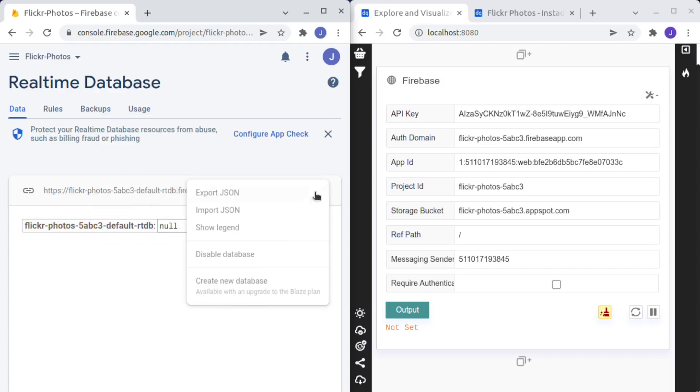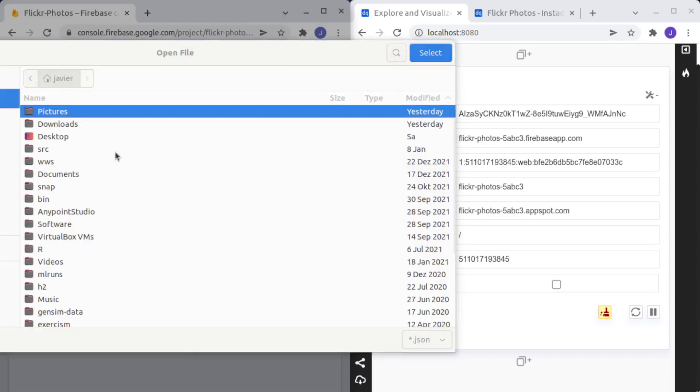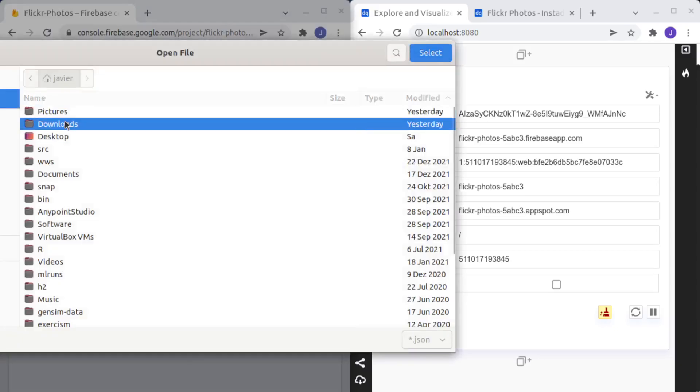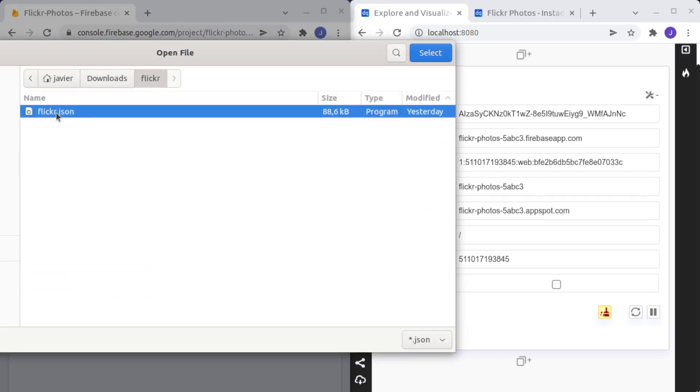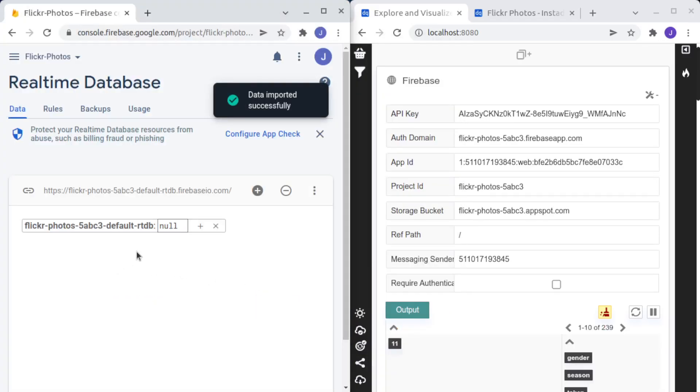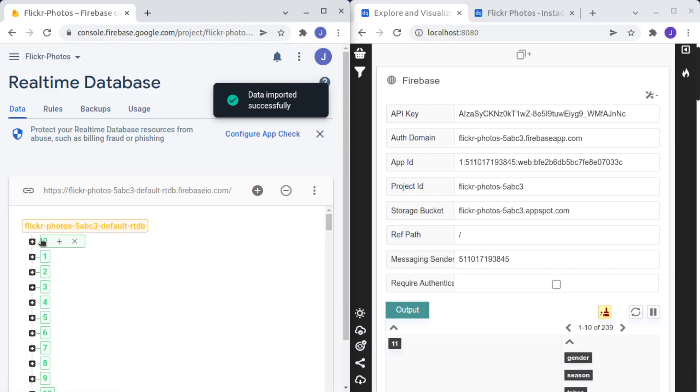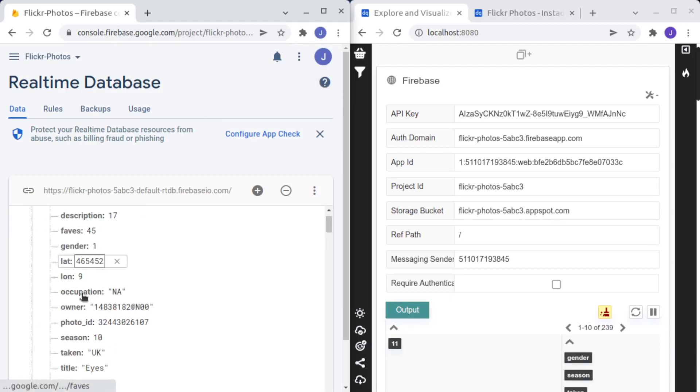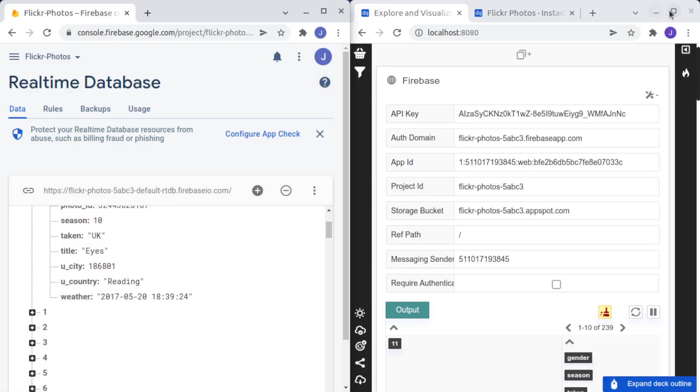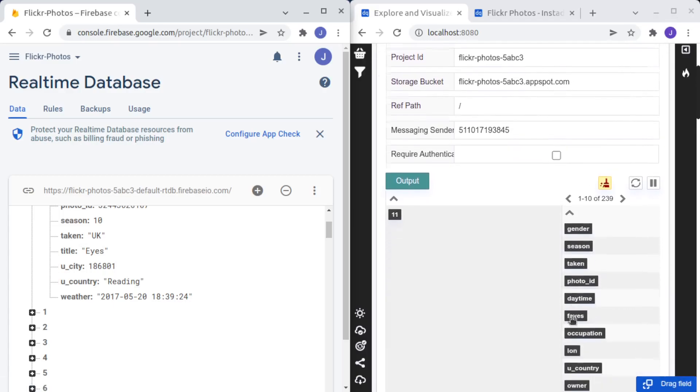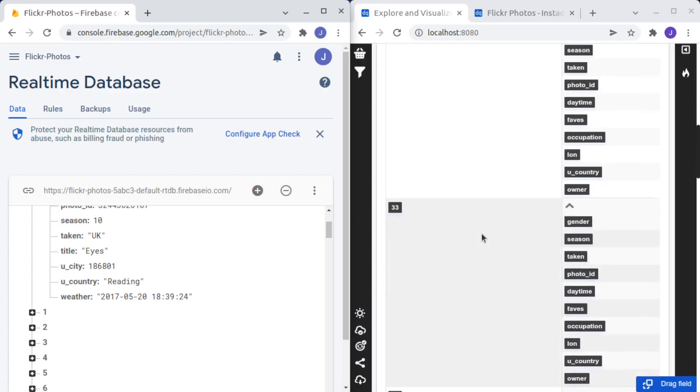So we can upload a new JSON file. We import it and I have one file here on my computer with information about photos uploaded on Flickr, you can see it here, and every time that something changes here, you will see that the deck is updated in real-time.